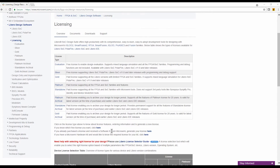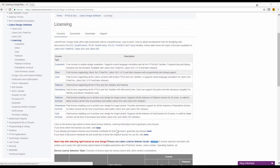Now let's see how to generate a new Libero license. To generate a new Libero license, you need to click on the 'Request a Free License' or 'Register a Purchased License' link available on the Overview tab in the Licensing page.